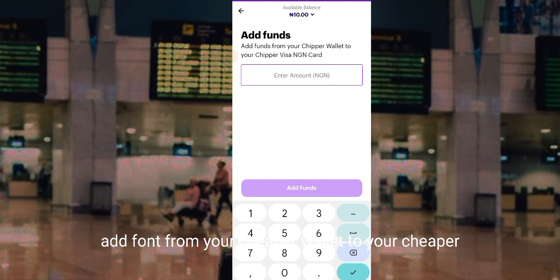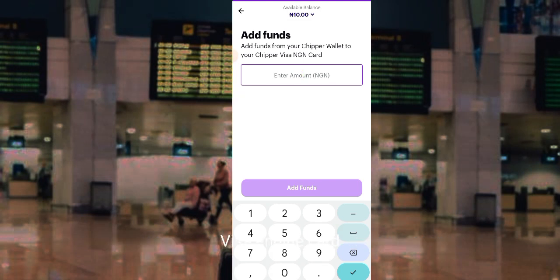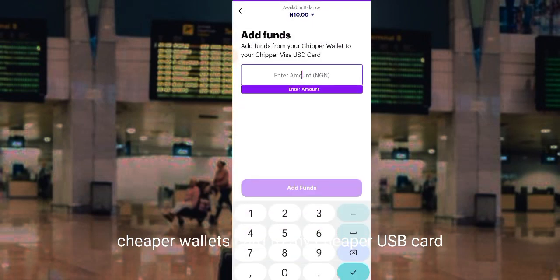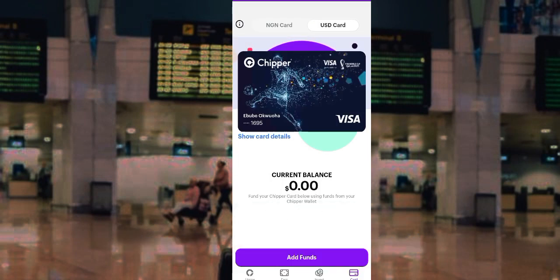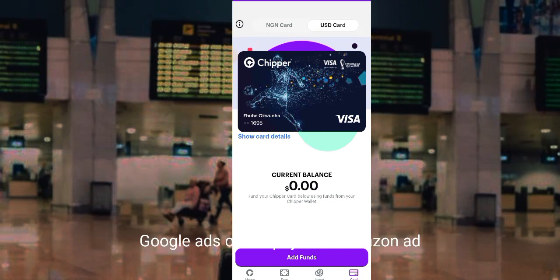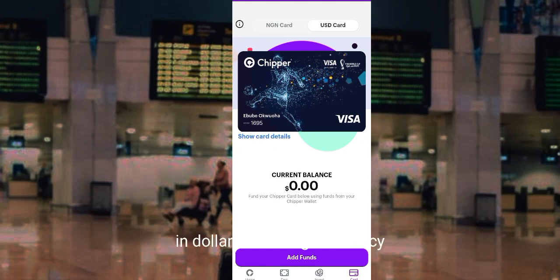You can add funds from your Chipper wallet to your Chipper Visa NGN card, and do the same for adding funds to your Chipper dollar card. If you wish to use this card for international payments, simply add funds to your wallet and use your card details to pay for Facebook ads, Google ads, Amazon, AliExpress, and any payments requiring dollars or foreign currency.